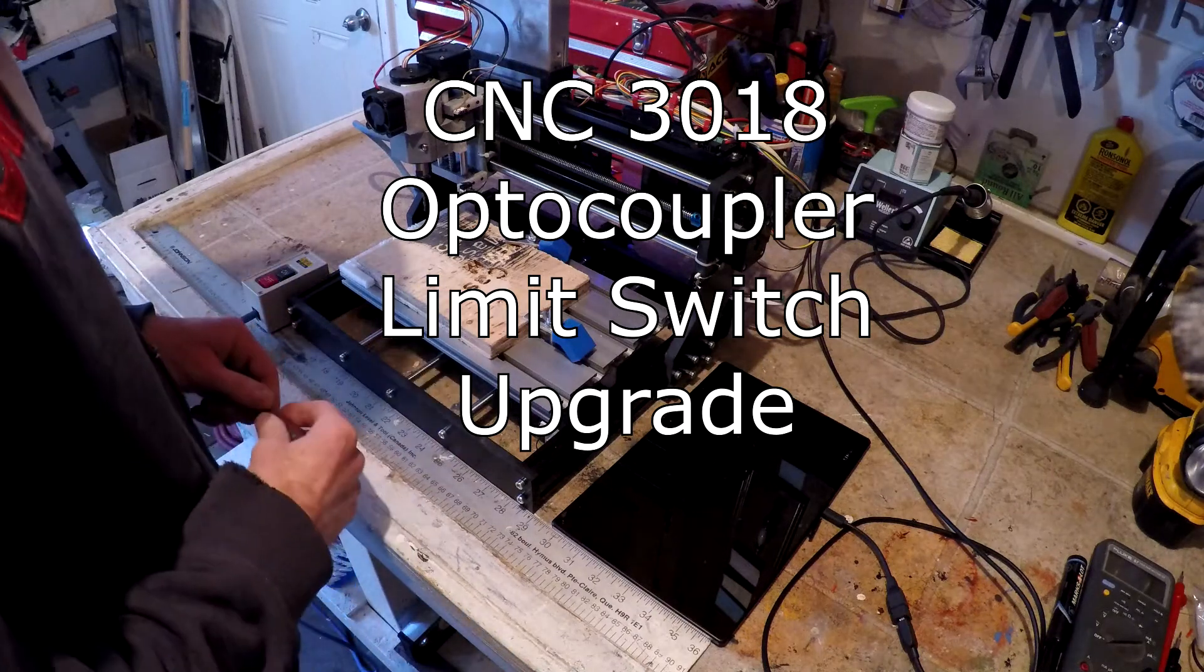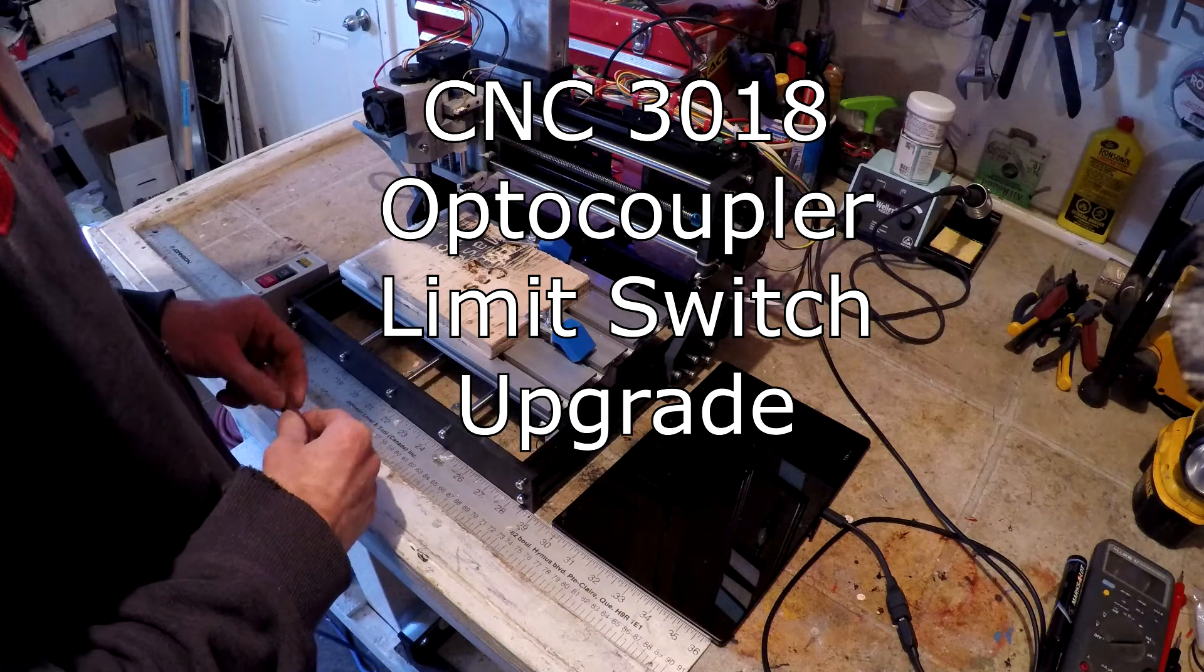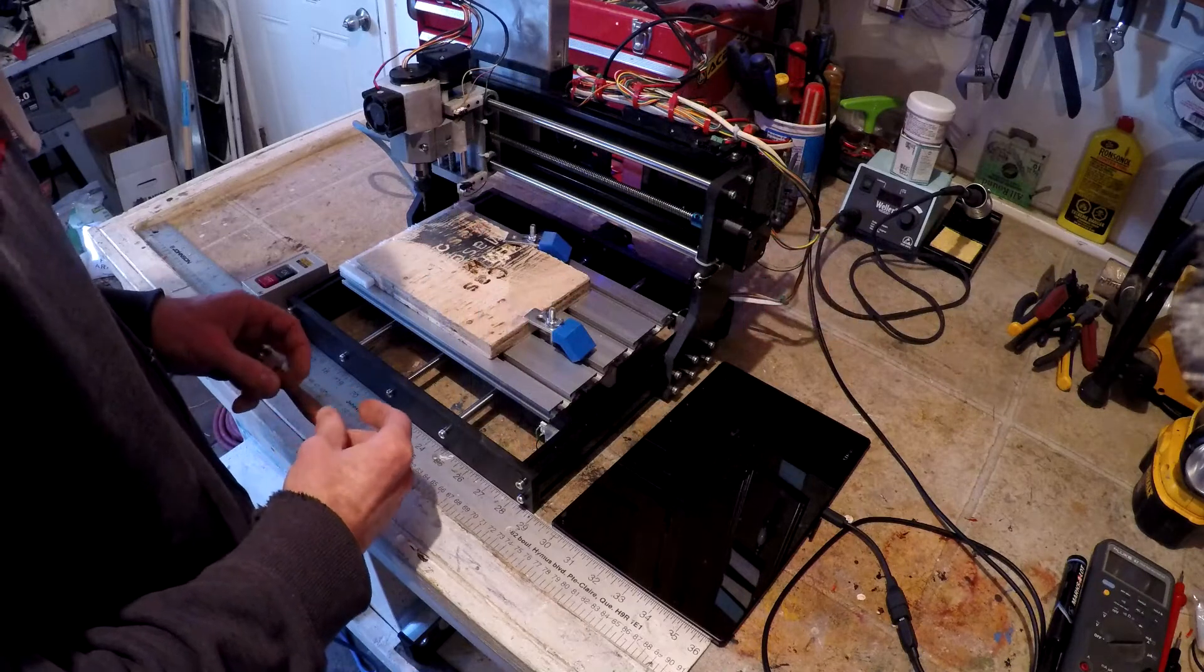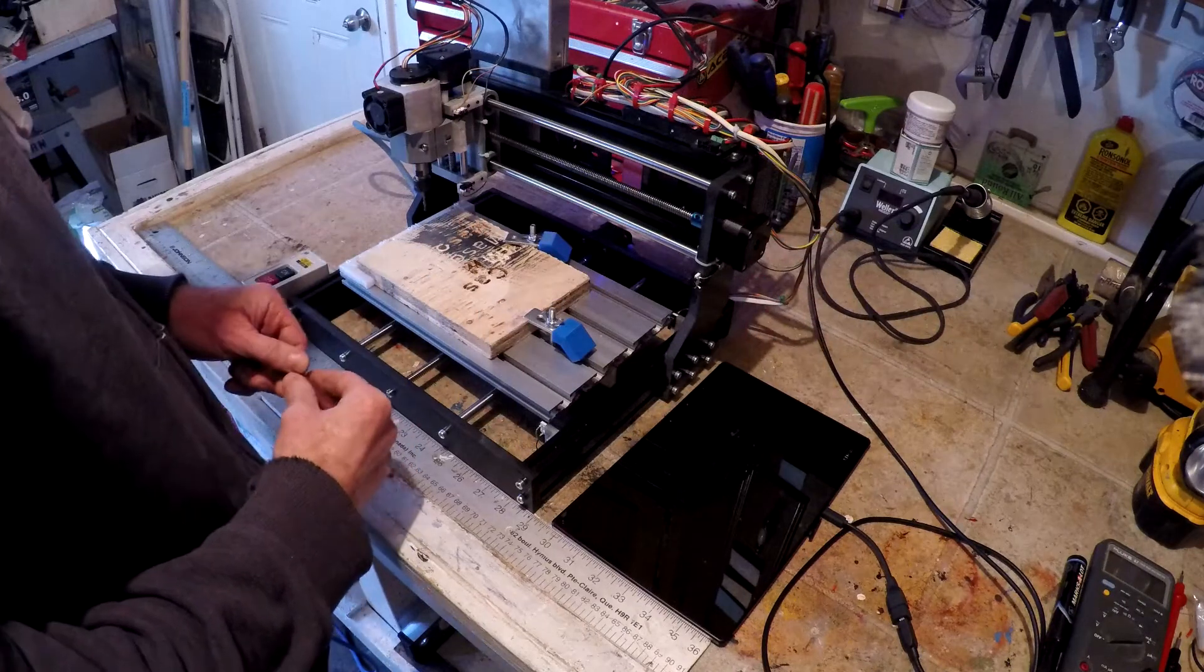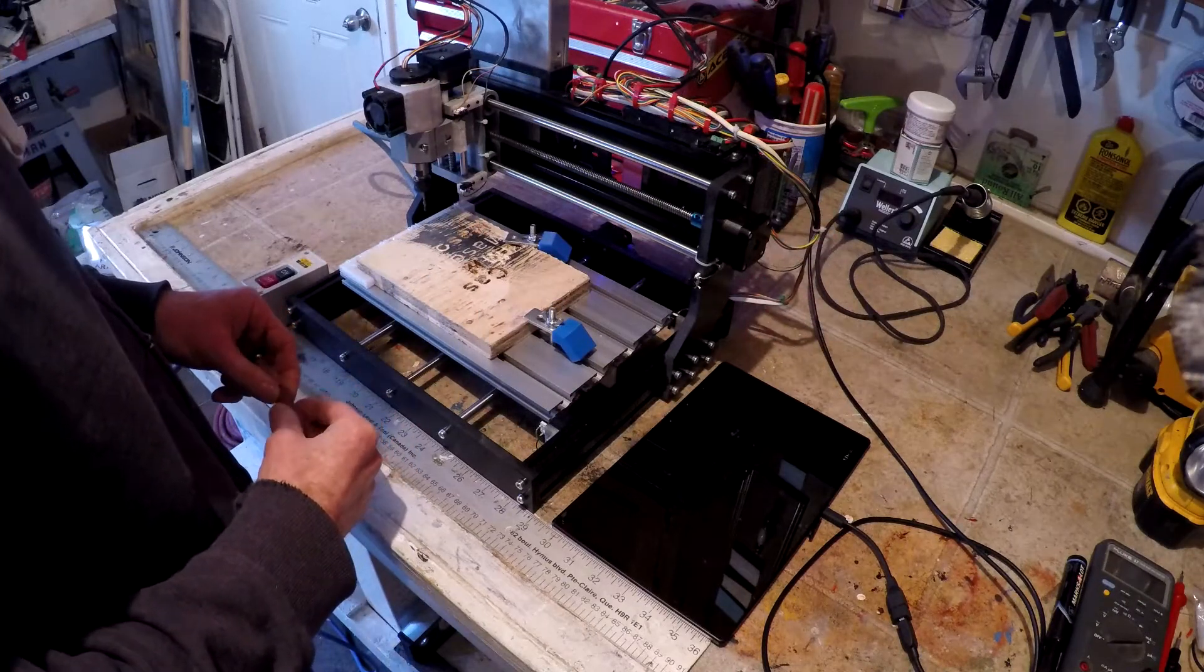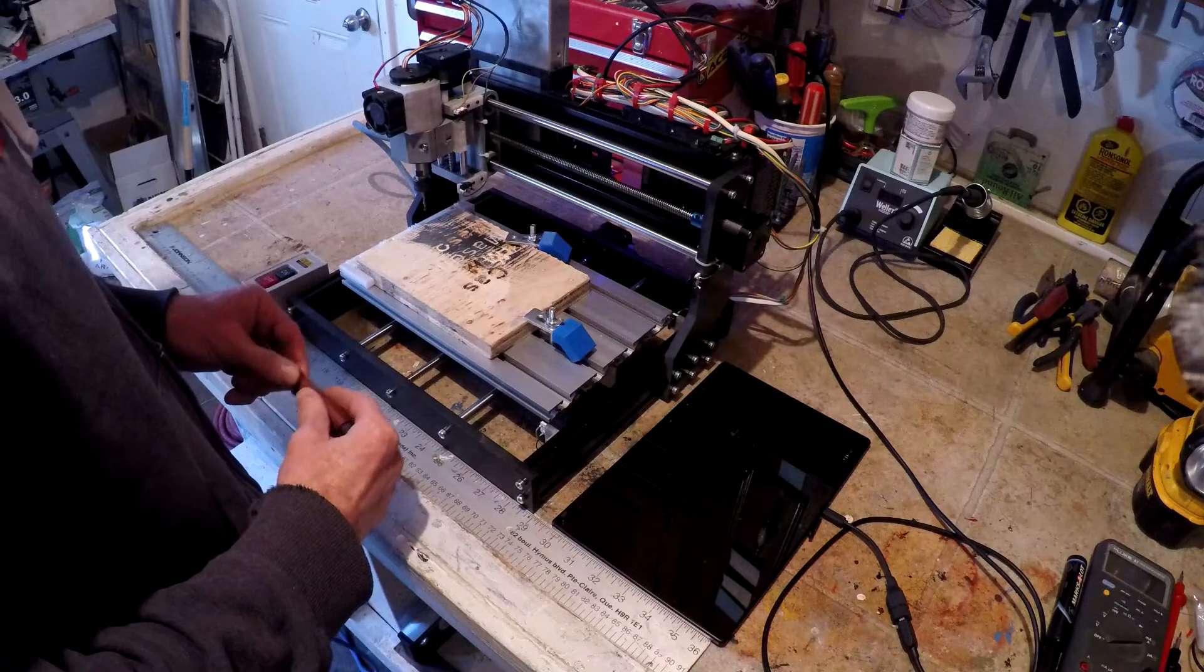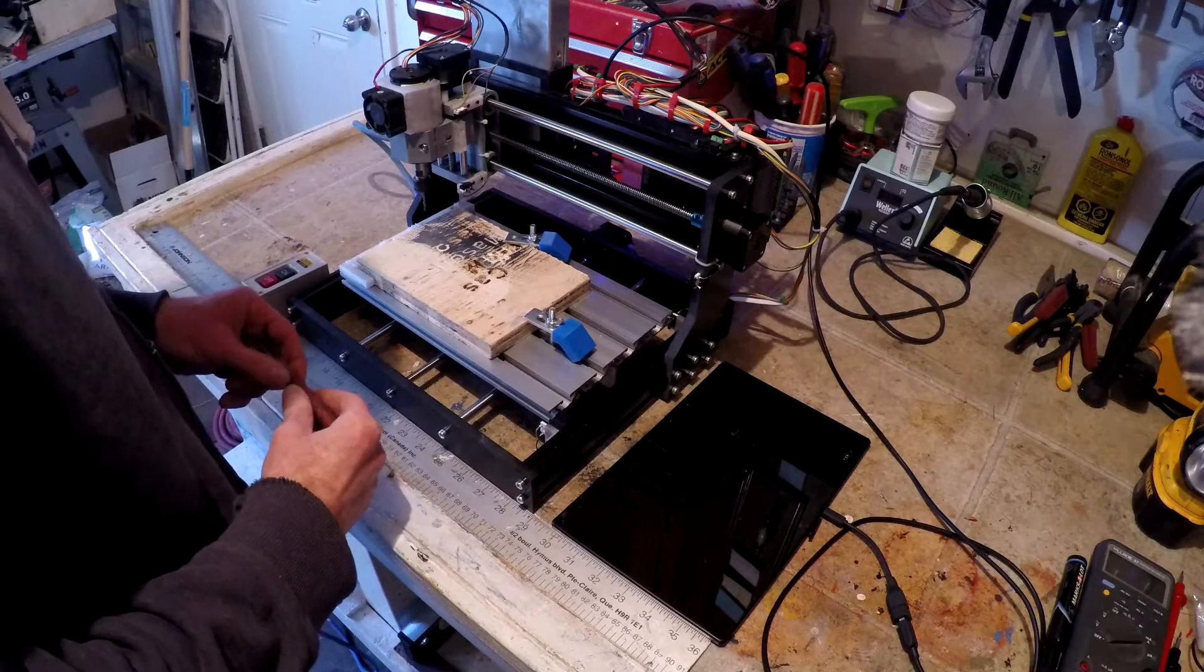Good afternoon. In front of us is a 3018 CNC from Ally Express. It has been modified with upgraded drivers, power source, and spindle.